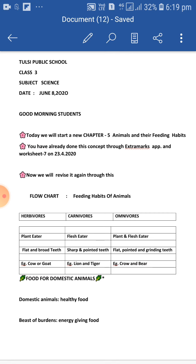Herbivores. 'Herba' means grass or plants. Animals who eat grass and leaves are called herbivores. These animals have flat and broad front teeth to cut the grass or leaves. For example, cow and goat.